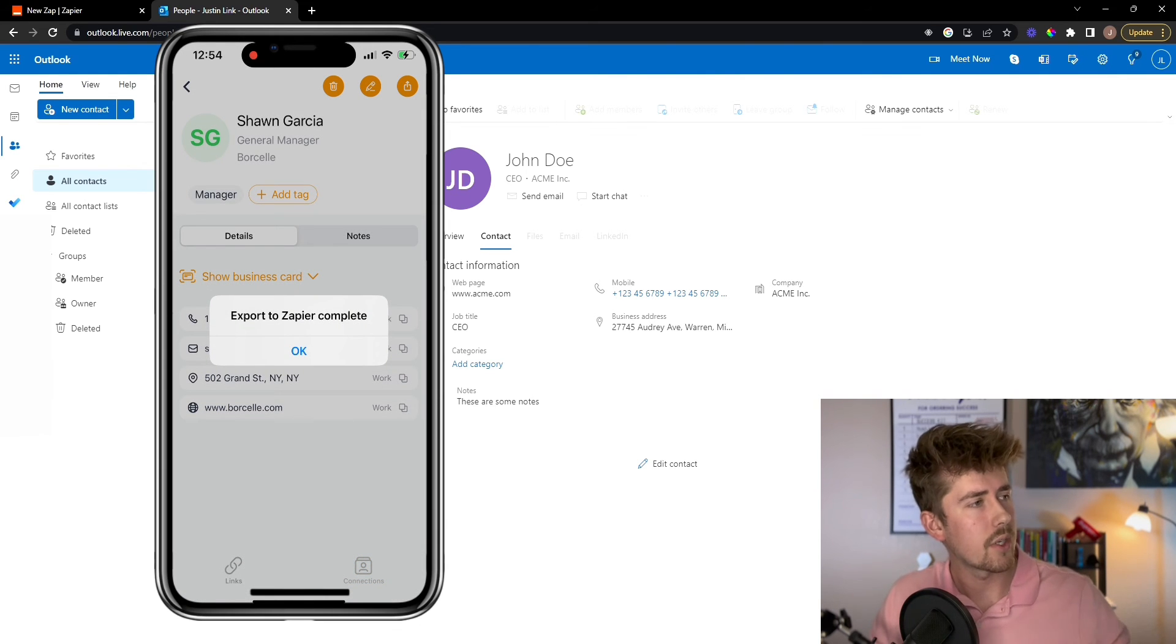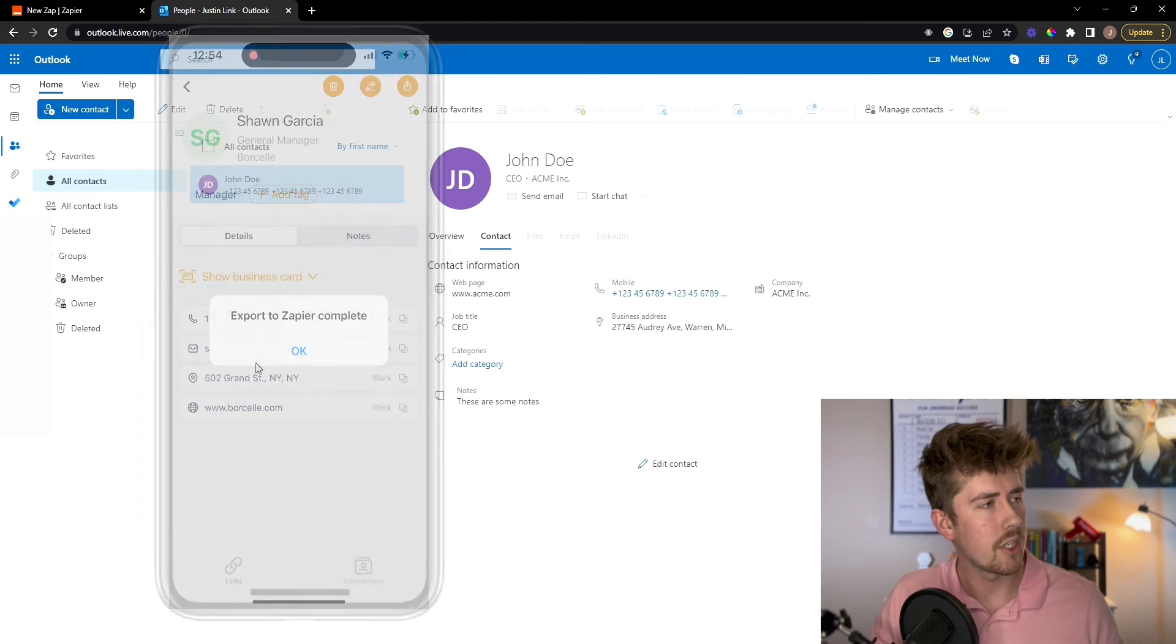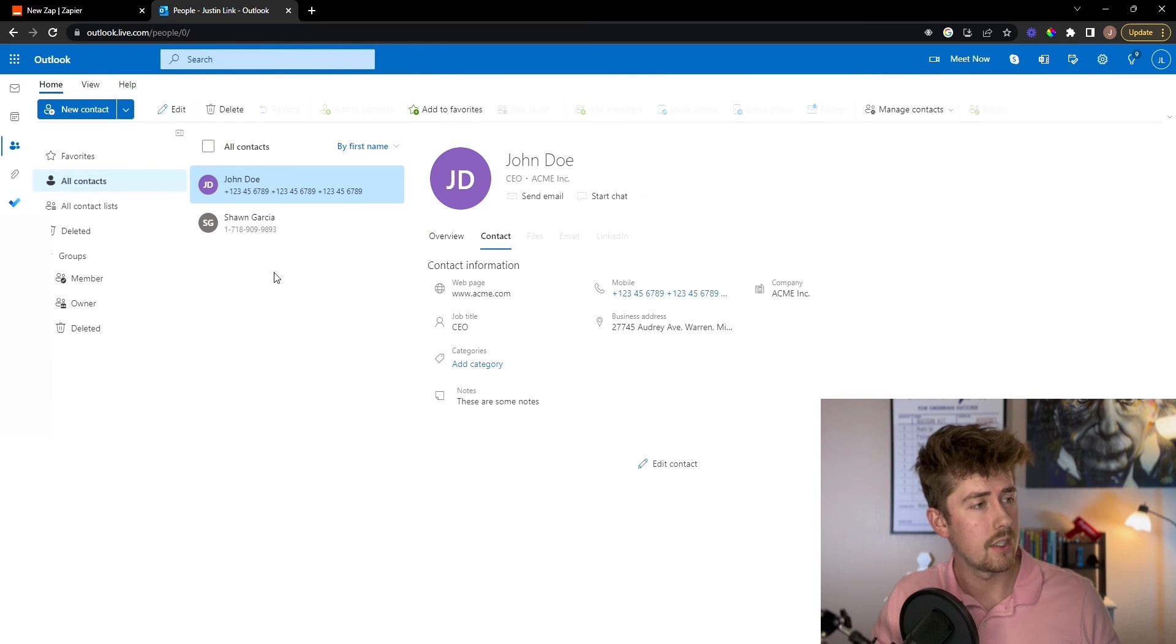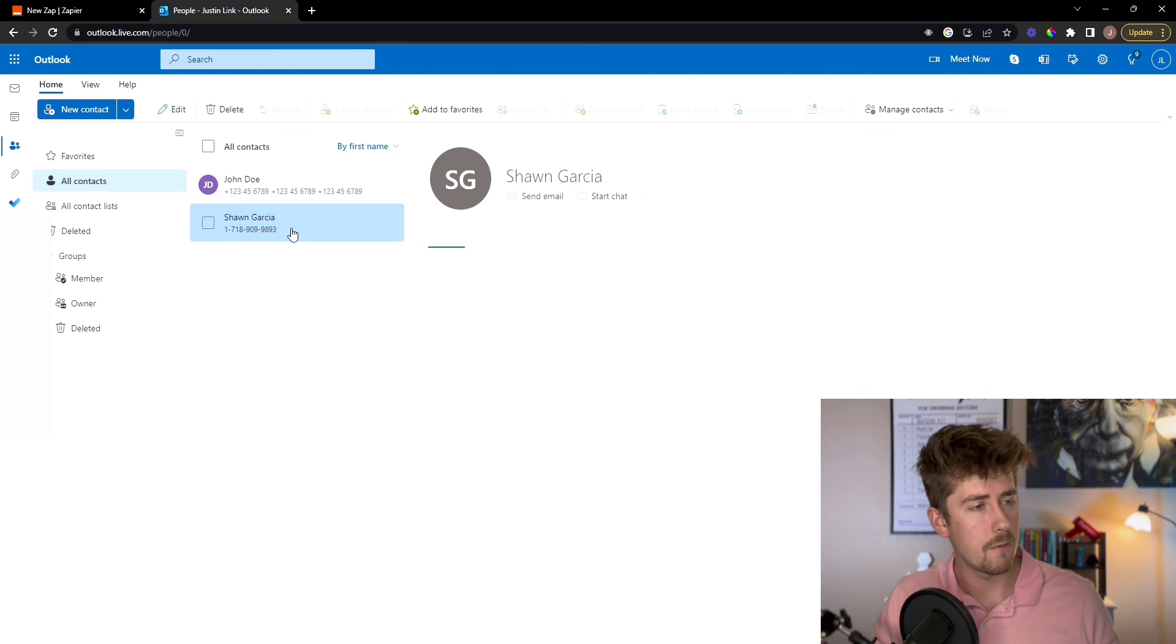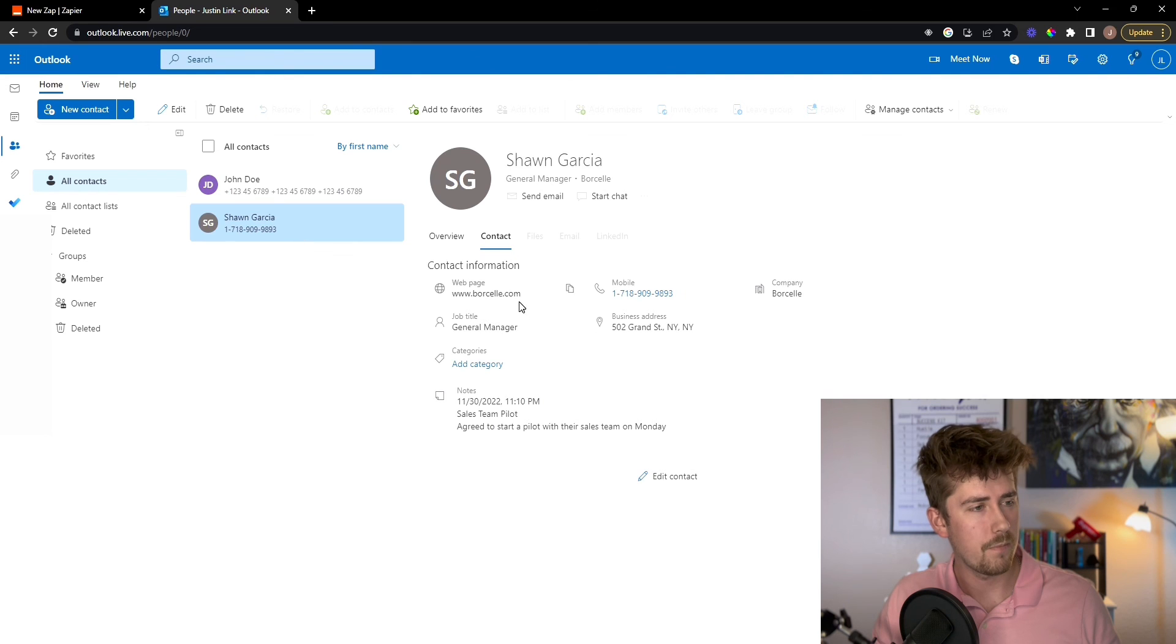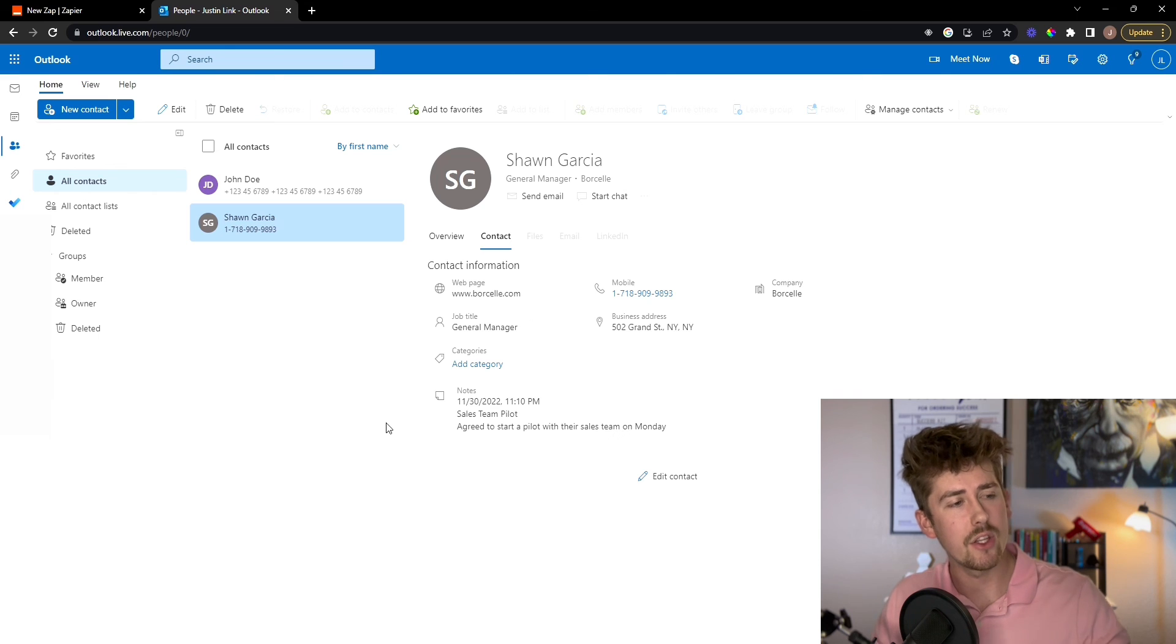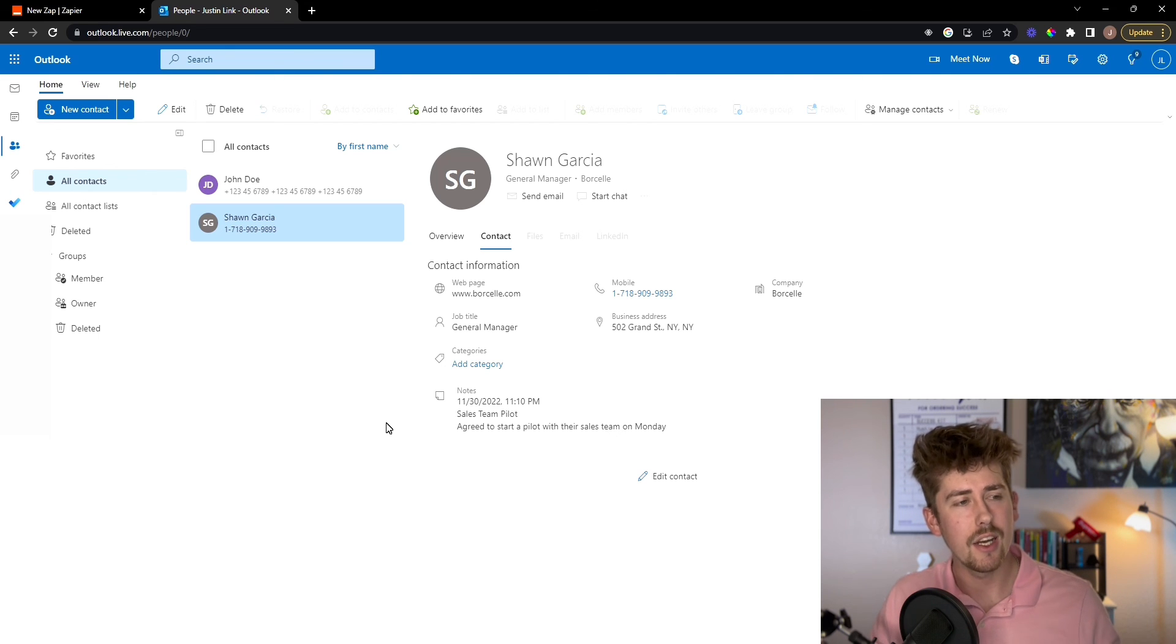And now we're going to refresh our Outlook account. Boom. And there we go. It was exported phenomenally. All the information there, even the notes that I put in there for that lead are exported.